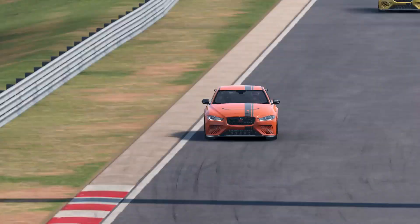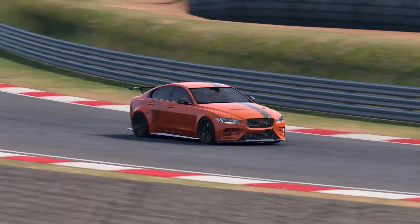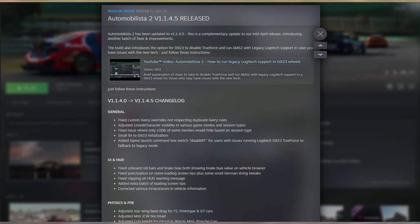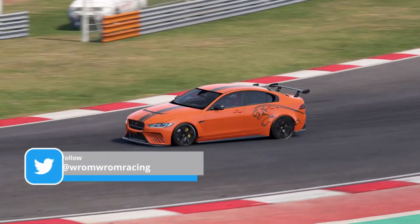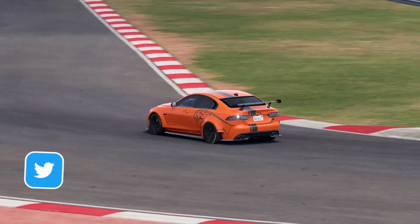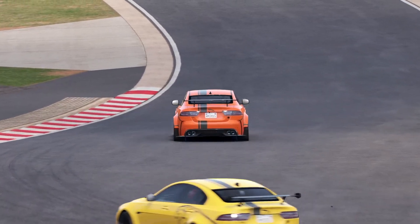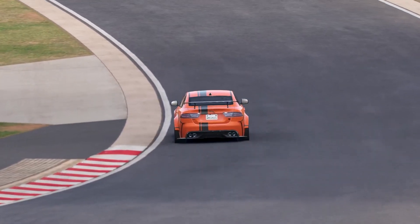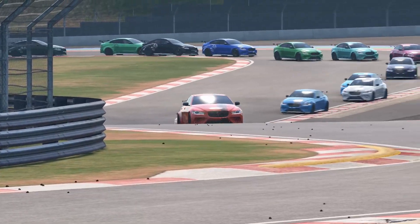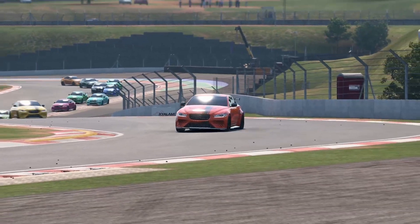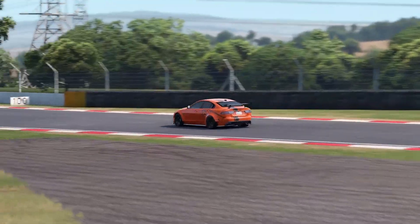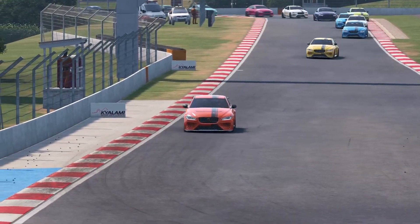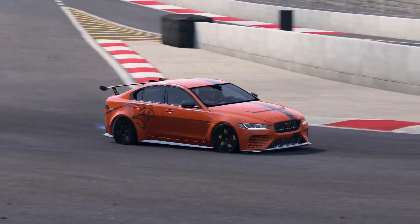You will have to update the boot files quite often. Every time there is a new version of Automobilista 2, the boot files change and you will need a new file. You'll find the newest boot files on the site of the Project Cars modding team. You may want to wait until there is a new boot file before you update Automobilista 2 — yeah, it's a hassle, but it's what Reiza forces us to do if we want to use mods.